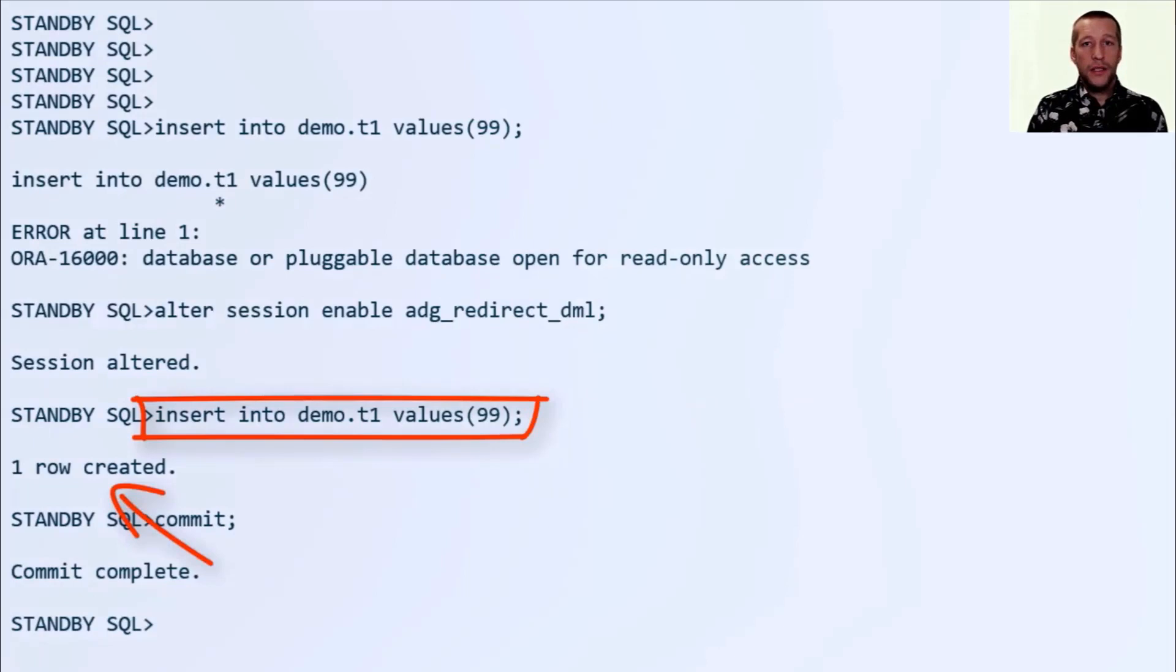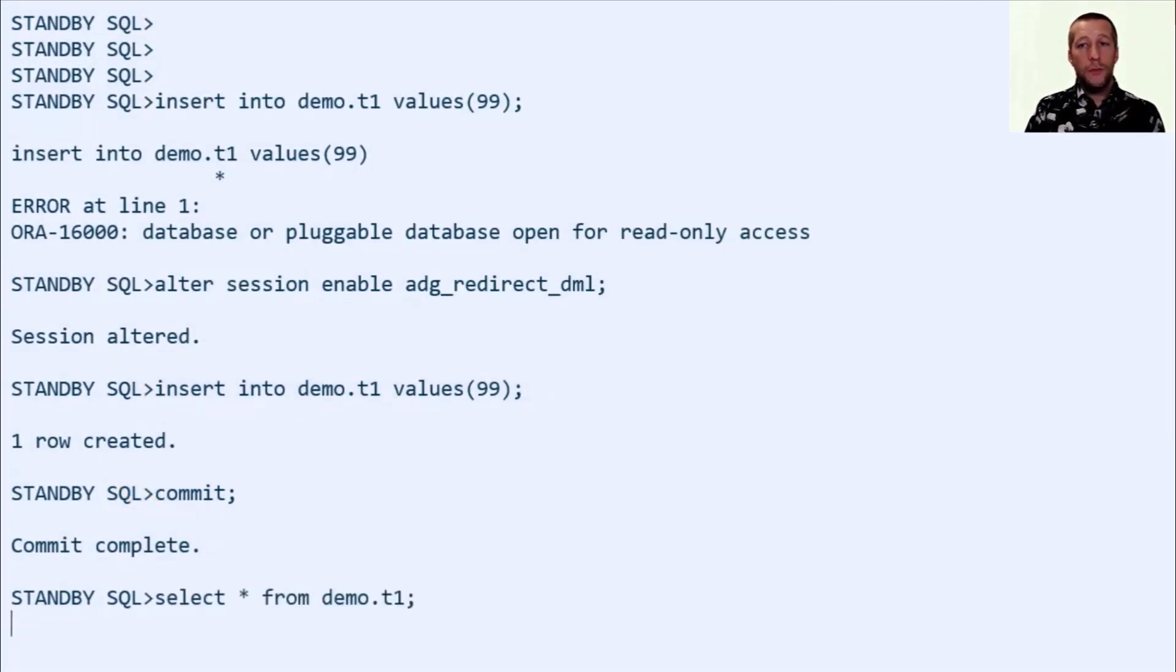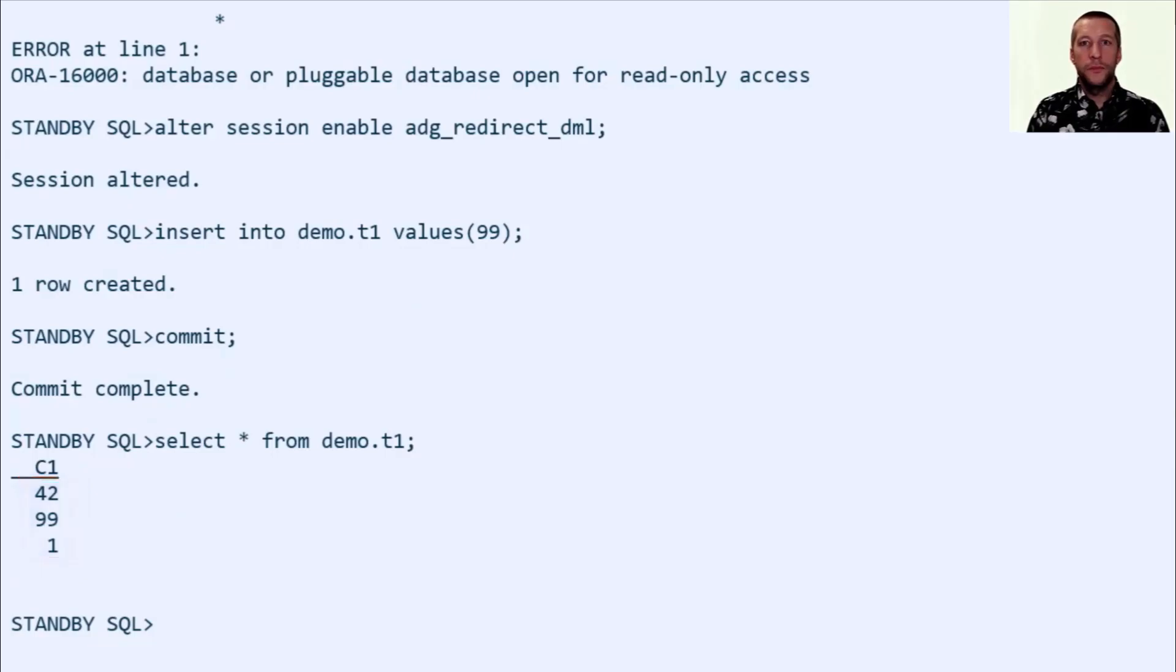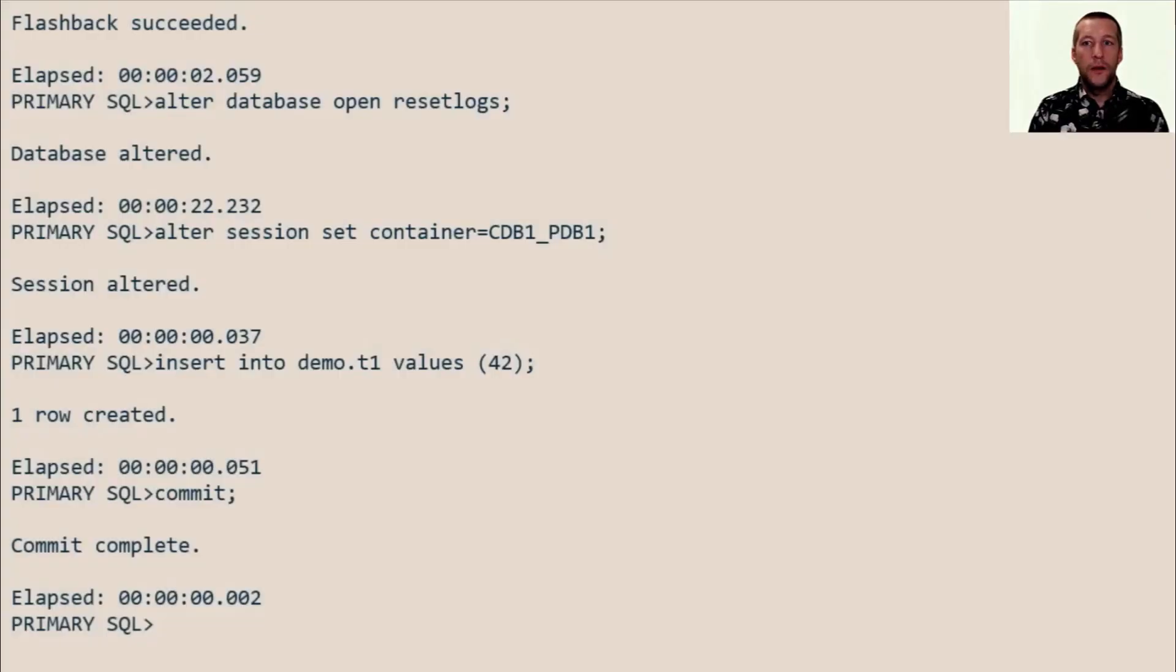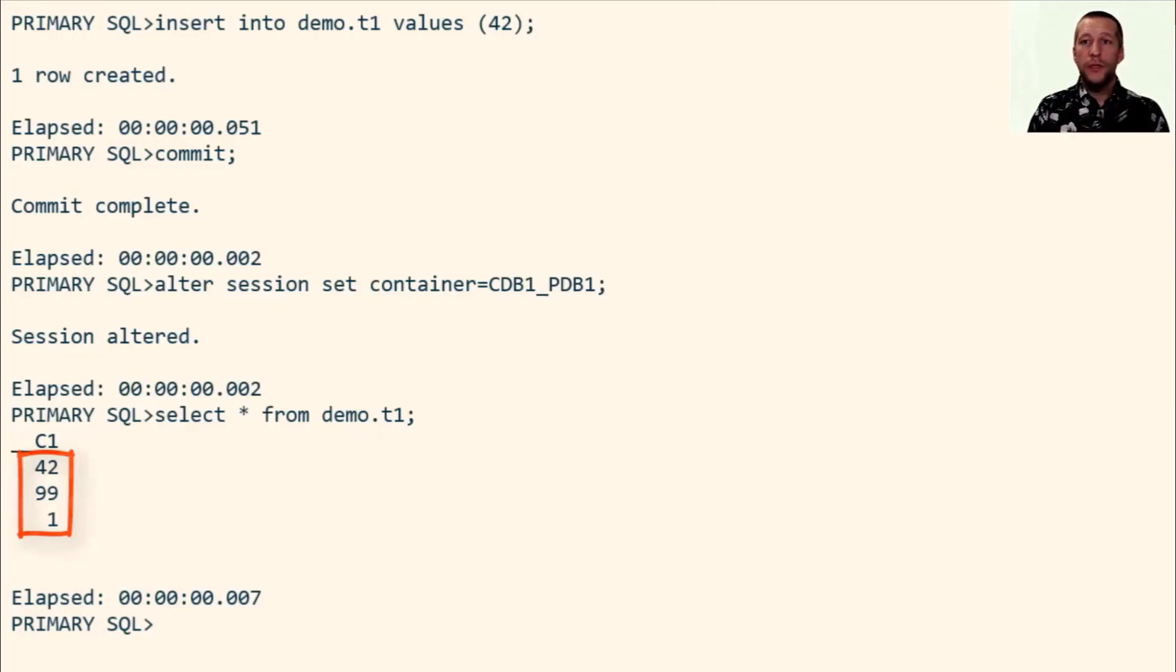So the command is now sent to the primary database, it's executed, the changes flow via redo to the standby, it's applied, and I can now query the data. That's very simple. And as expected, the record is still there on the primary database.